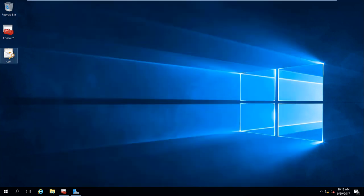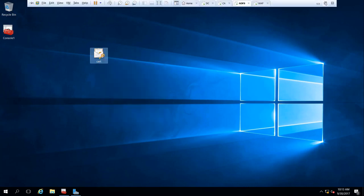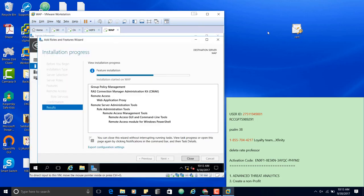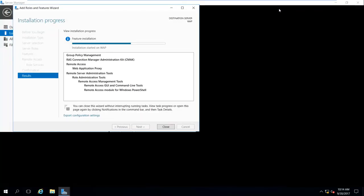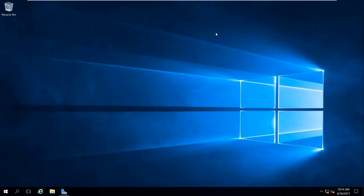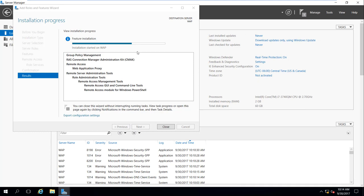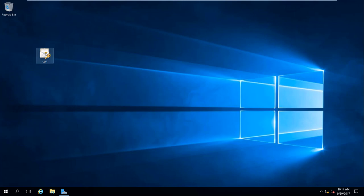I have exported my certificate from ADFS. I can copy the certificate and over on the WAP machine I'll paste the certificate to the desktop. I'll go to the WAP machine — which is still installing — and copy the certificate over there. In real life you would probably copy it from a jump drive or send it one way or another.